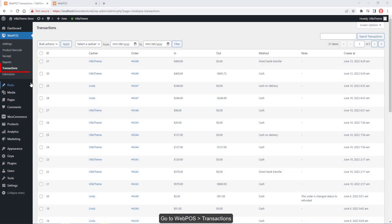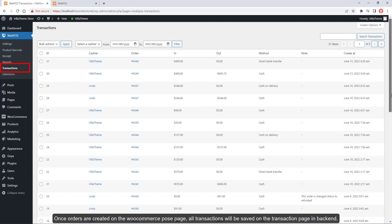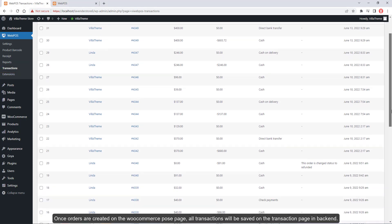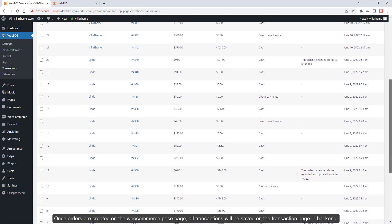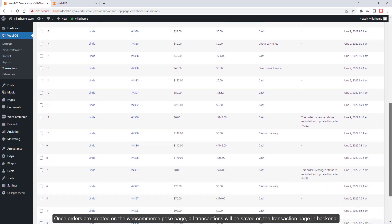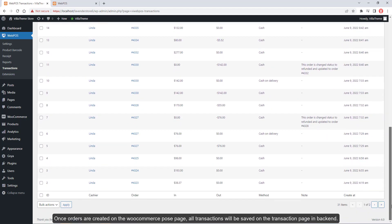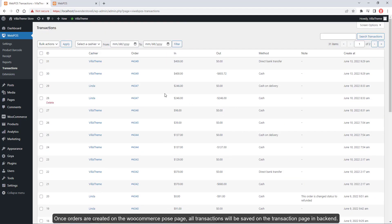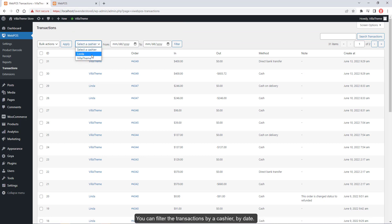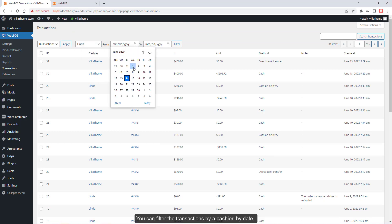Go to Webpos Transactions. Orders created on the WooCommerce POS page and all transactions will be saved on the transaction page in the backend. You can filter the transactions by cashier and by date.